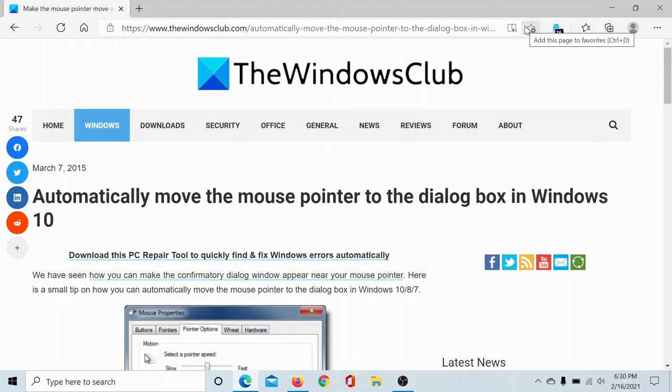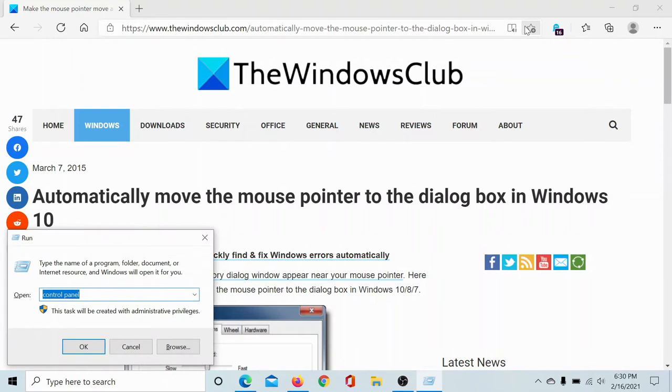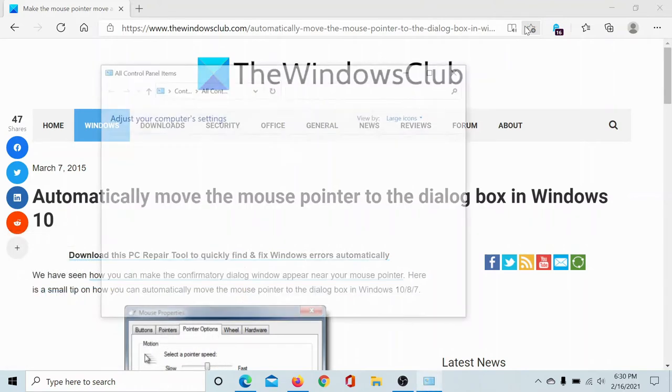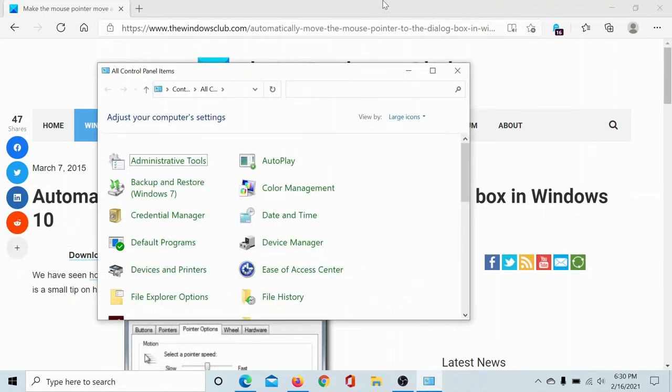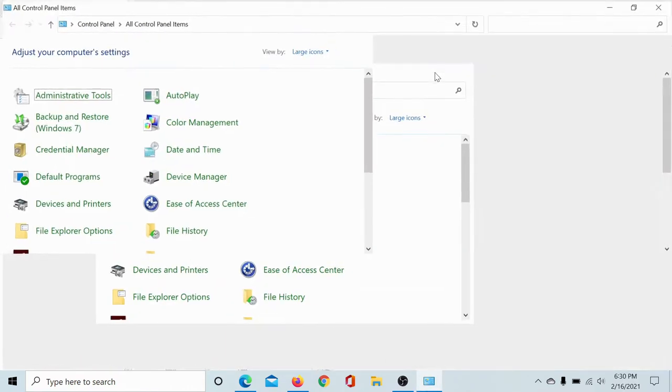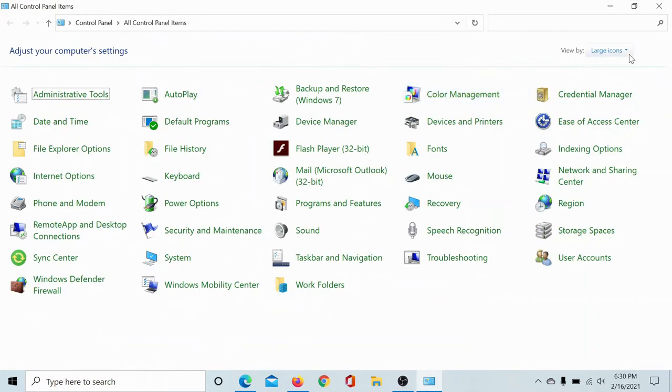First of all, press the Windows key and the R button. Type the command 'control panel' in the Run window and hit Enter. This will open the Control Panel menu. Now expand it and make sure that the view by is either at Large Icons or Small Icons, but not Category.